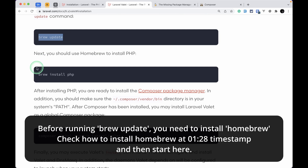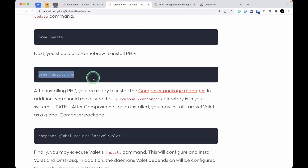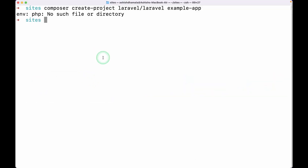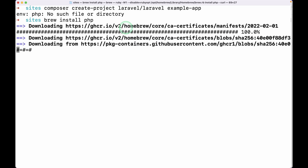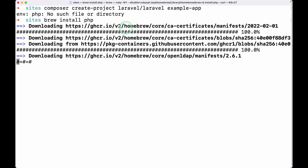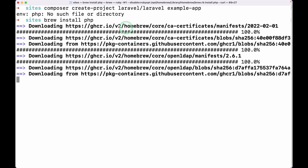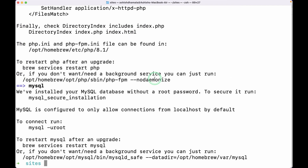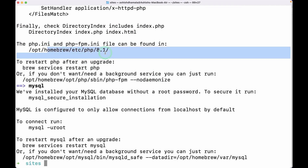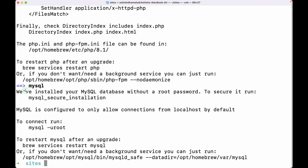First of all we'll run 'brew update' — I have already run this so I won't run it now. I'll run 'brew install php' since there is no PHP installed on my Mac. I'll go here in the terminal and paste 'brew install php' and hit enter. It will install PHP version 8.1 on our Mac. PHP is now successfully installed, and you can see it also installed MySQL for us.